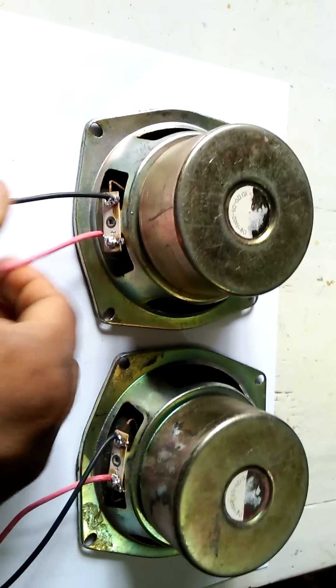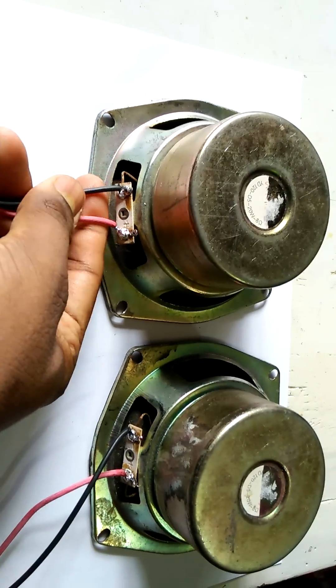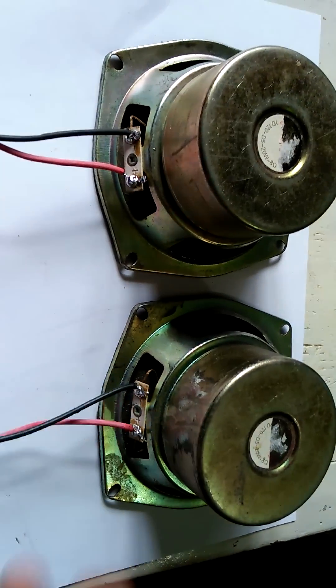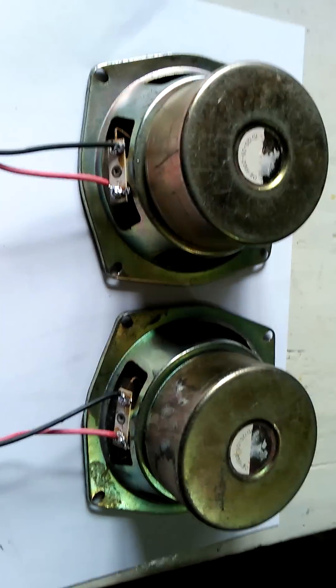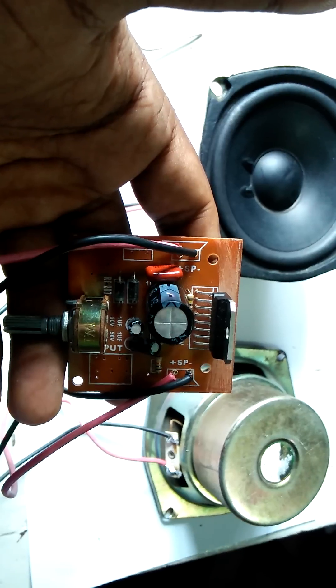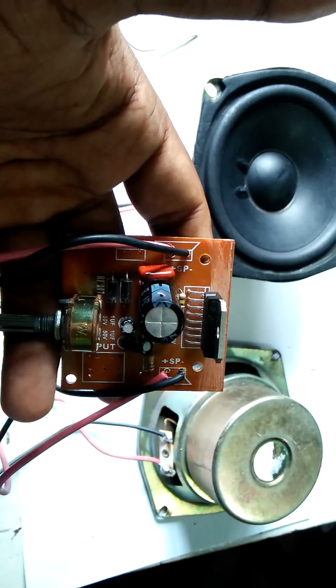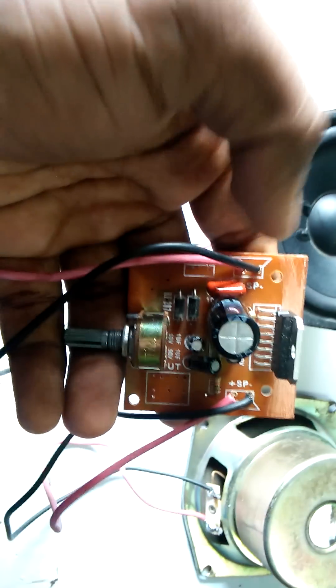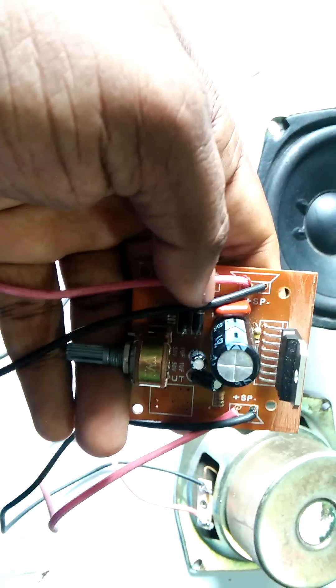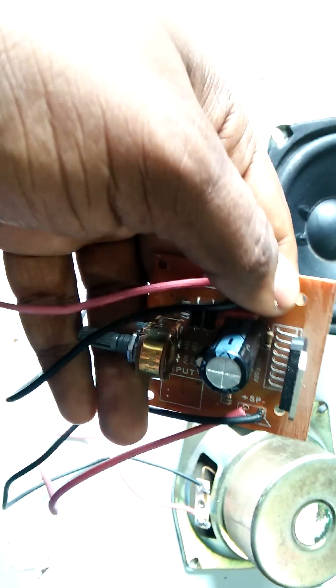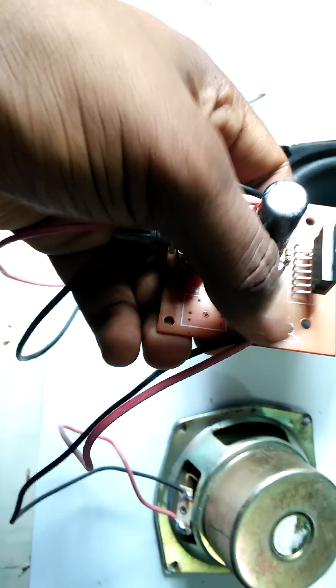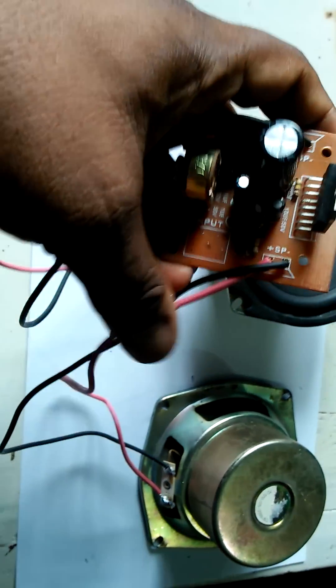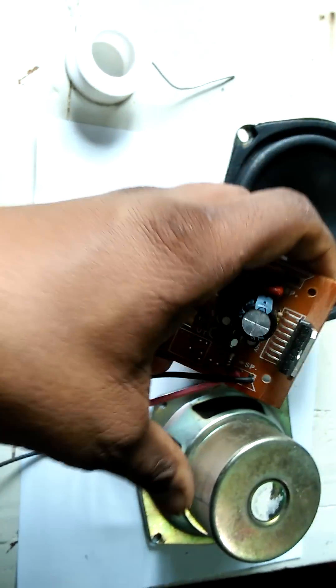Now join the plus minus cable with the speaker. Join the speaker plus minus position with the circuit. See, plus minus, join to the circuit.